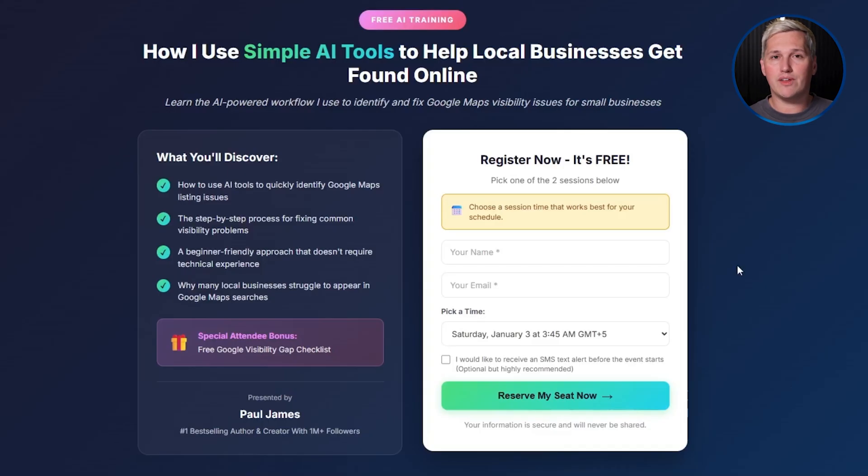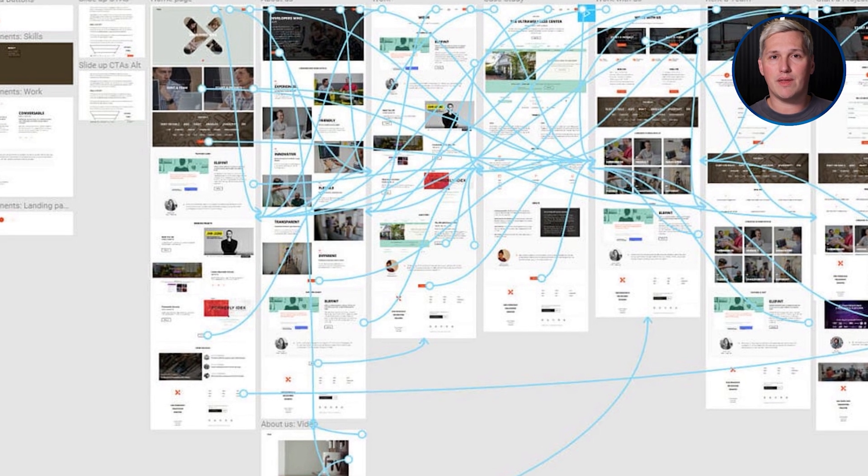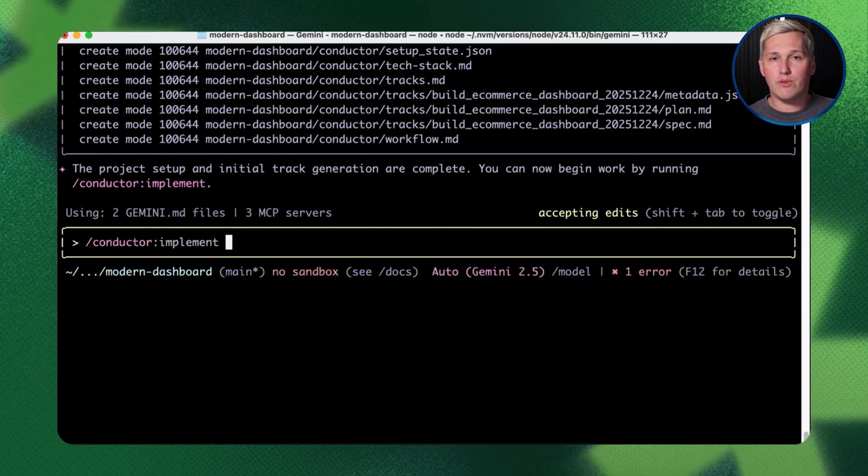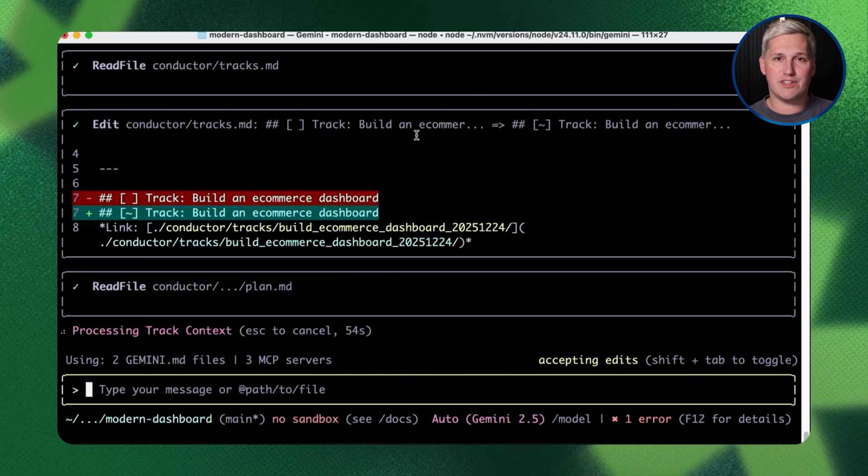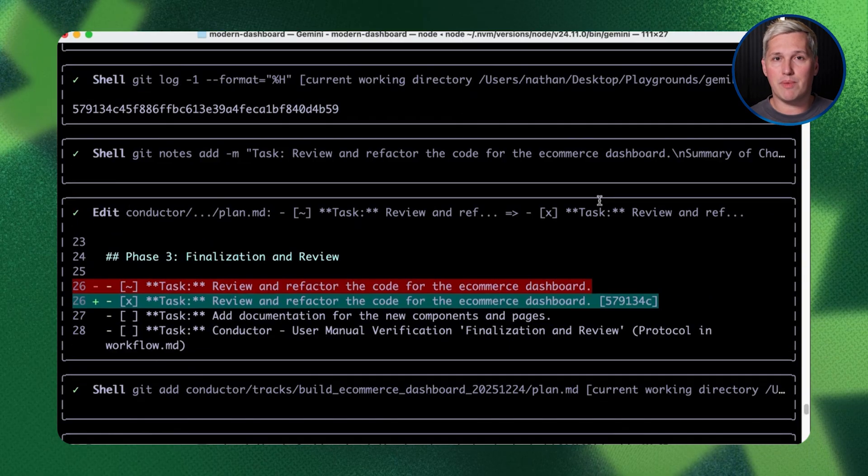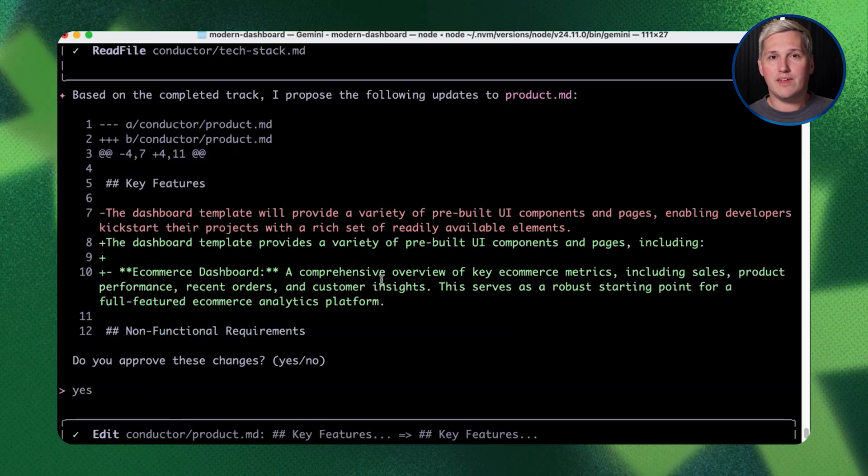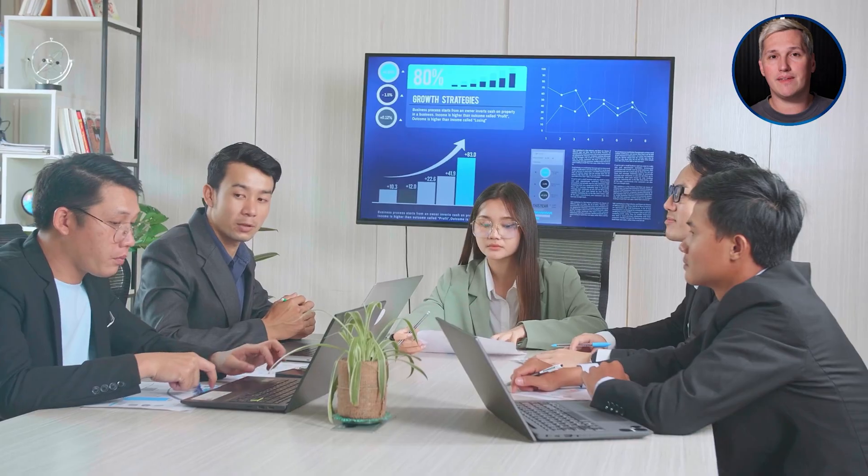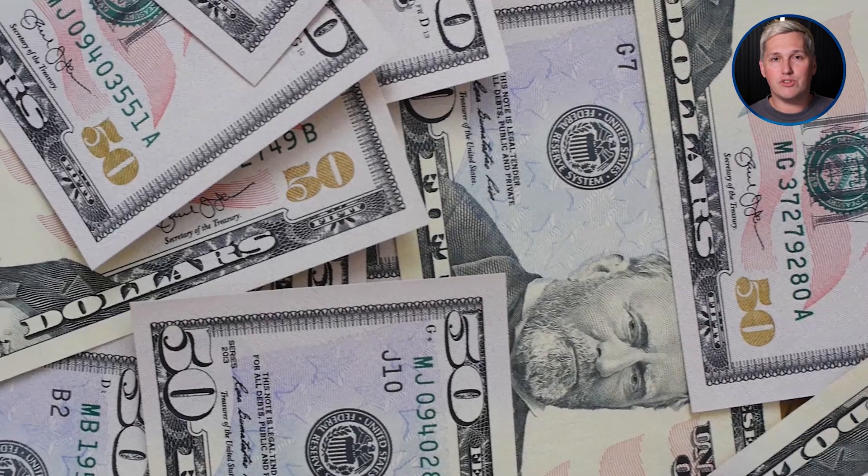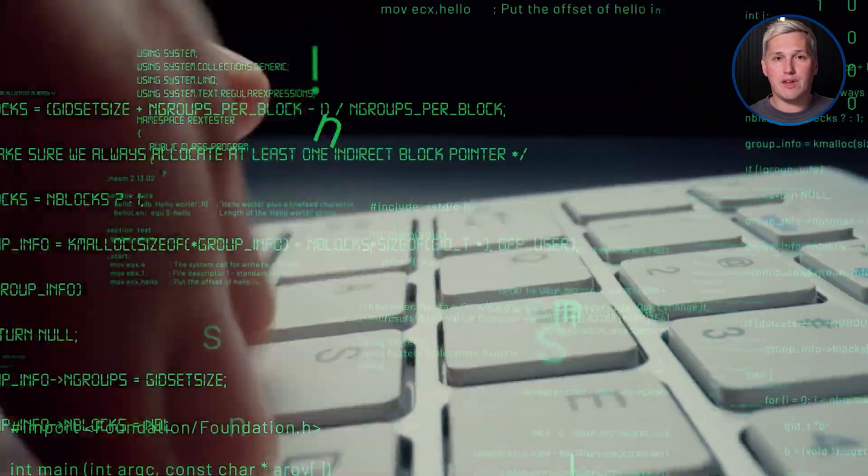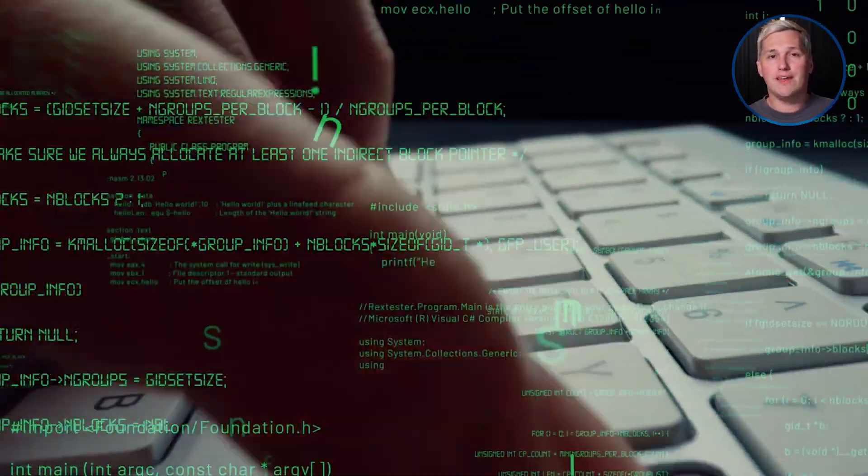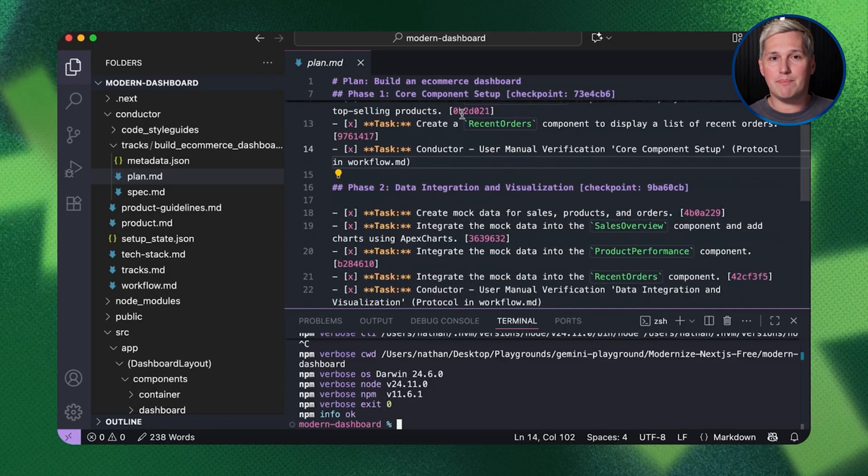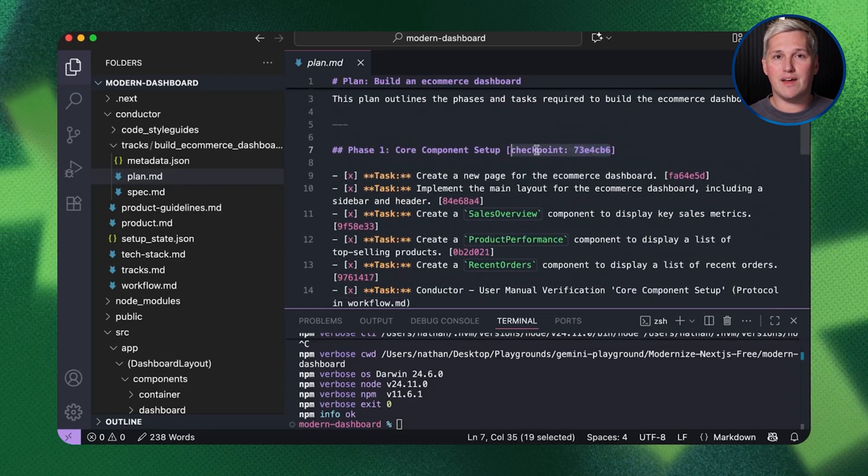Agency owners, this shifts what you can offer clients completely. Custom automation systems become a legitimate service you can deliver. Client intake workflows designed specifically for their business model, content distribution platforms built around their exact process, data processing tools that handle their unique requirements. These are services businesses pay consultants and developers to create because off-the-shelf software doesn't handle specialized needs. You can now build these systems yourself using Conductor because the AI maintains context throughout the entire development process.